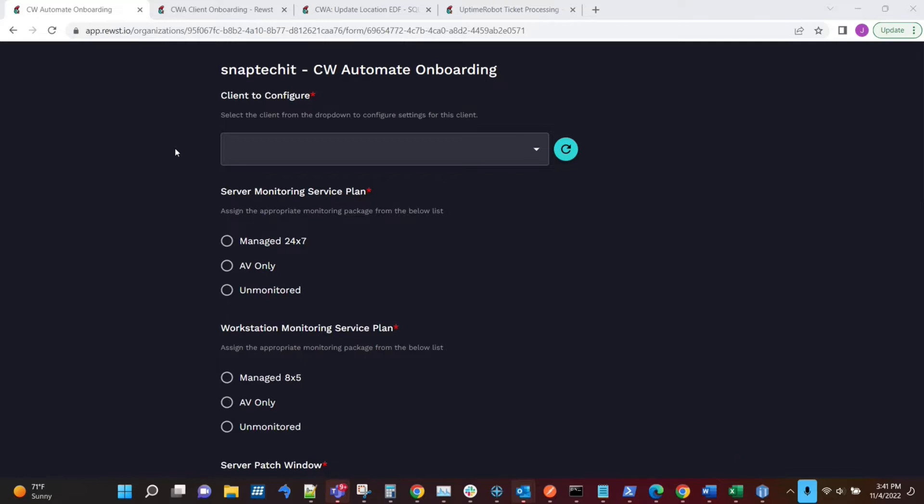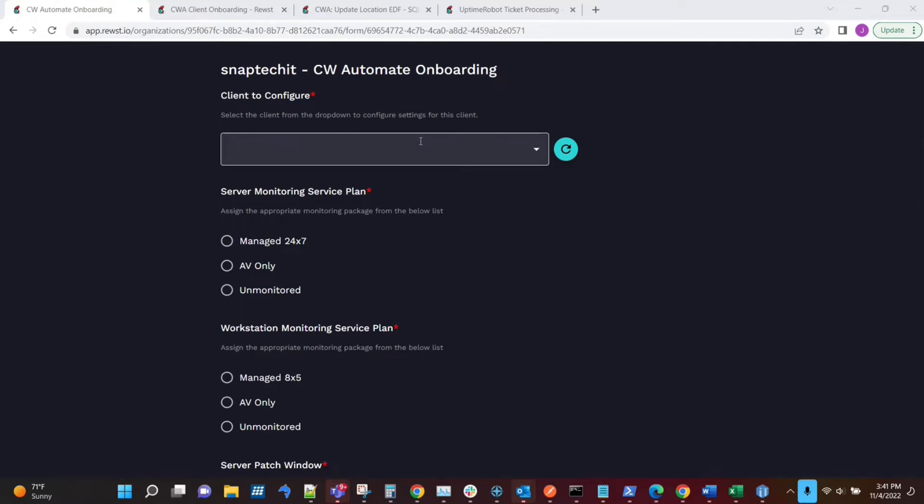So what we're doing is we're making this out of kind of a form based workflow with a dynamic field at the top where they would choose the client out of automate. The way we have things set up now is Manage automatically creates those clients in automate once they sign on the dotted line and get moved to client managed.